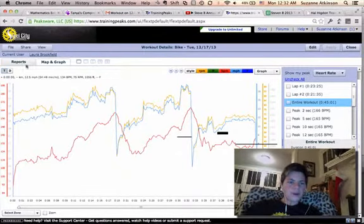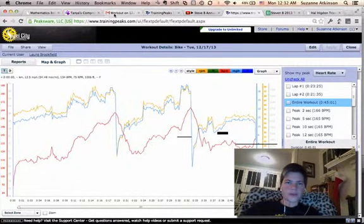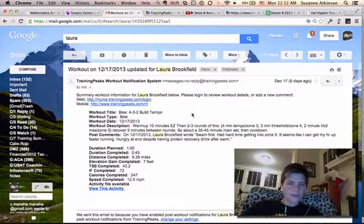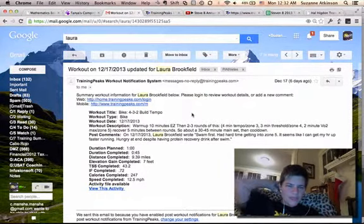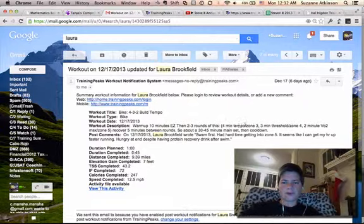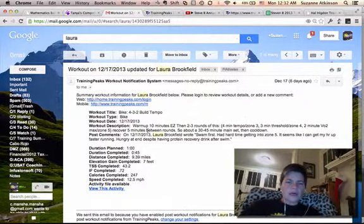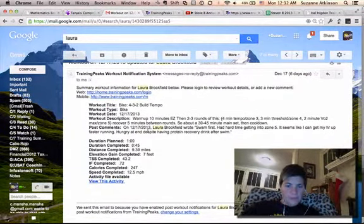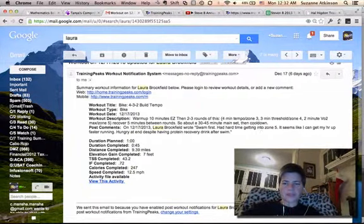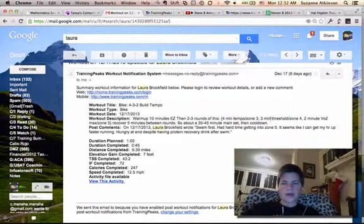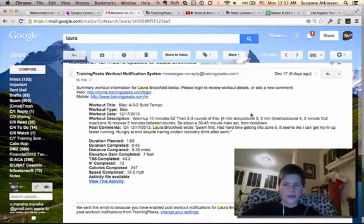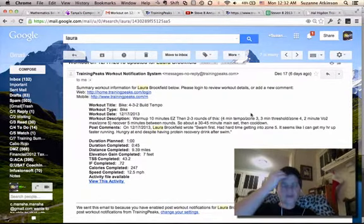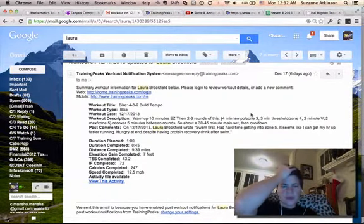This is a workout, I'll show you the description here. This is the 4-3-2 build tempo. 10 minutes easy warm up, then two to three rounds of four minute tempo, three minute threshold, and two minute VO2. So a couple of things. I haven't specifically given you what your heart rate zones for each of these zones should be, what your targets are. So I apologize for that. That's my fault for not reviewing that data with you.